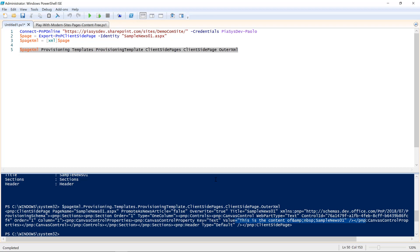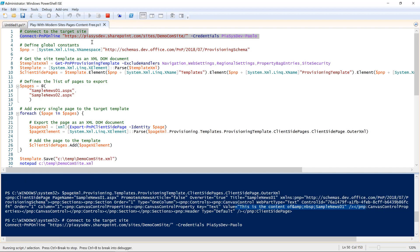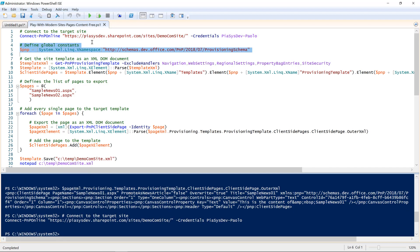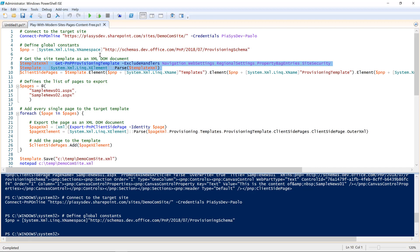So, now, how can I leverage this Export-PnPClientSidePage commandlet to make a full export of the site, including the pages? Okay, let me connect to the same site as before, and let me store the PnP provisioning template namespace in a useful variable. Then, I can simply get the provisioning template from my target site. I can convert it to an X-element object from .NET, parsing the XML content of the provisioning template. And I can target the client-side pages collection of that template, so that I will be able to add my custom pages to that collection.